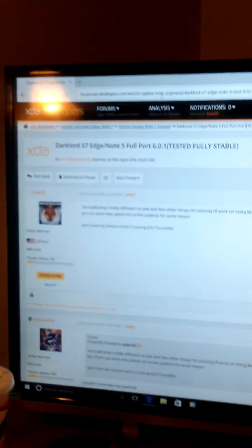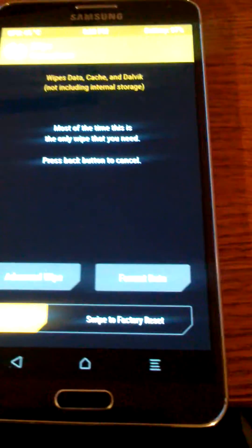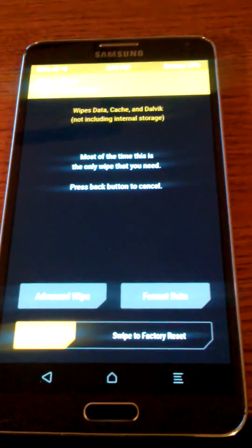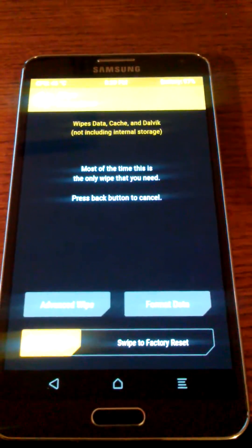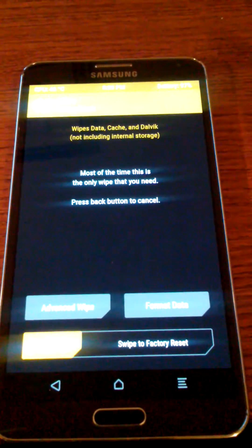I'm taking this video for the Dark Lord S7 Edge note port. Seems like people have been having issues with getting SMS and MMS to work, so we're going to do this step by step.